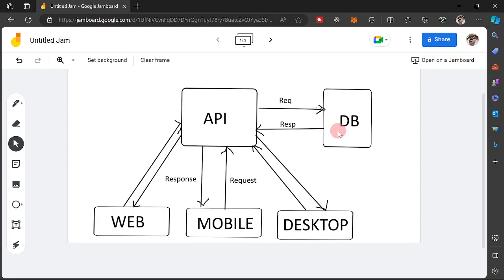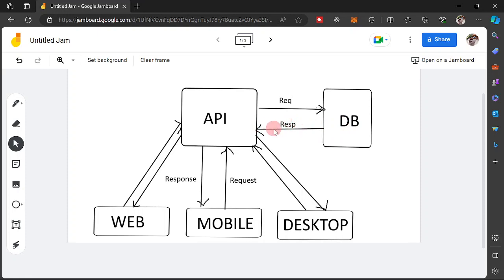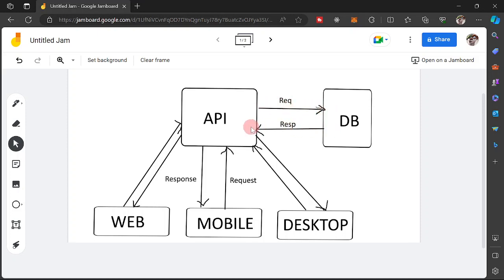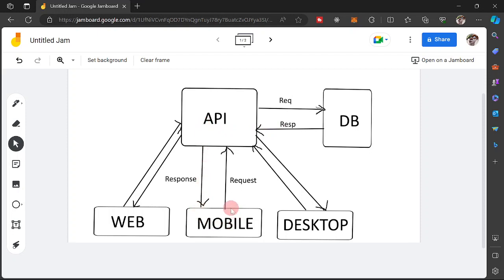Then our database is going to process that request. Then in a form of whatever format, it is going to return us a response to the API. Take note. The database is going to communicate only on the API. It is going to receive a request and send a response. Then the API, once it receives the response from the database, it would then also pass the response into whatever platform that made the request.